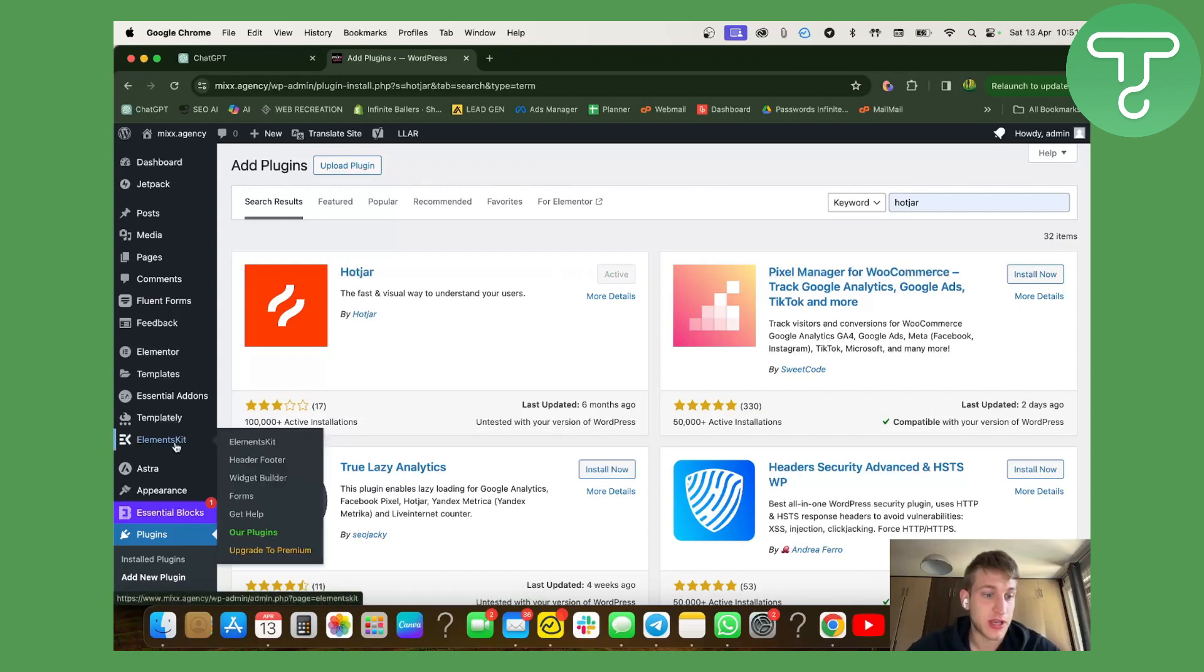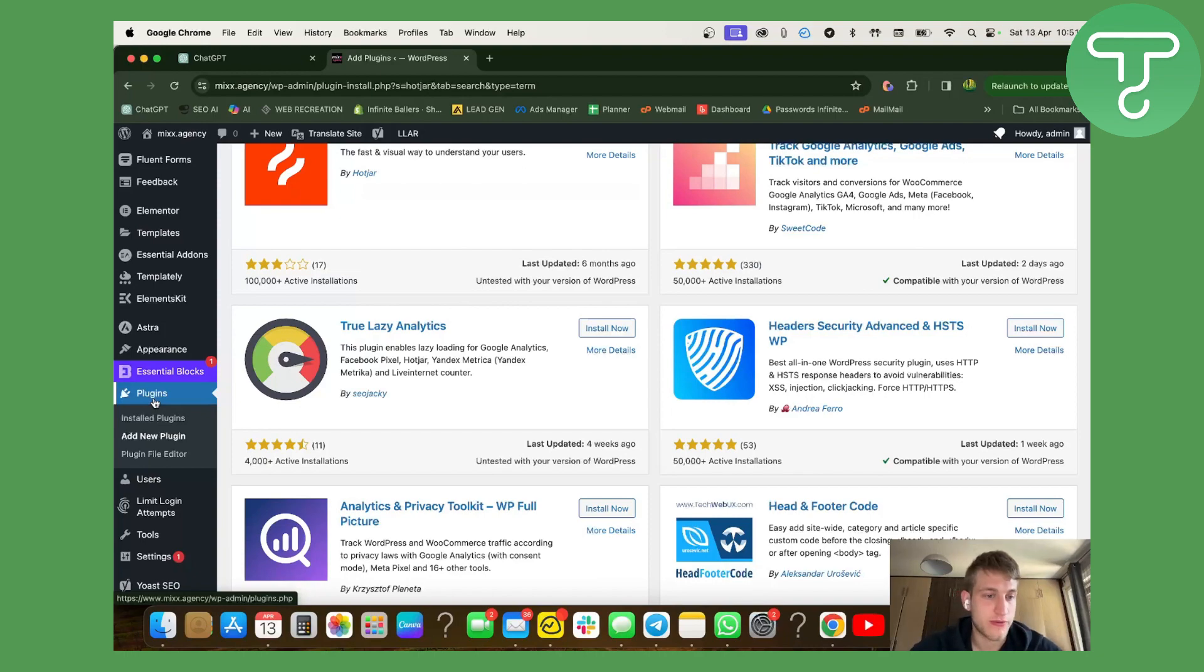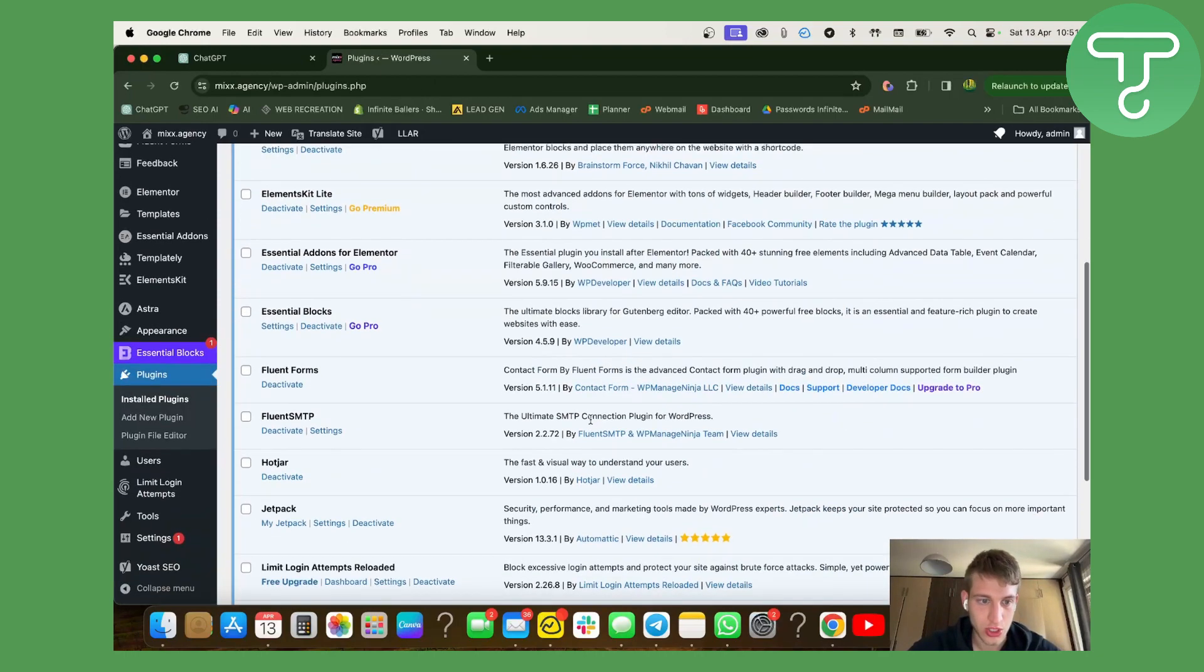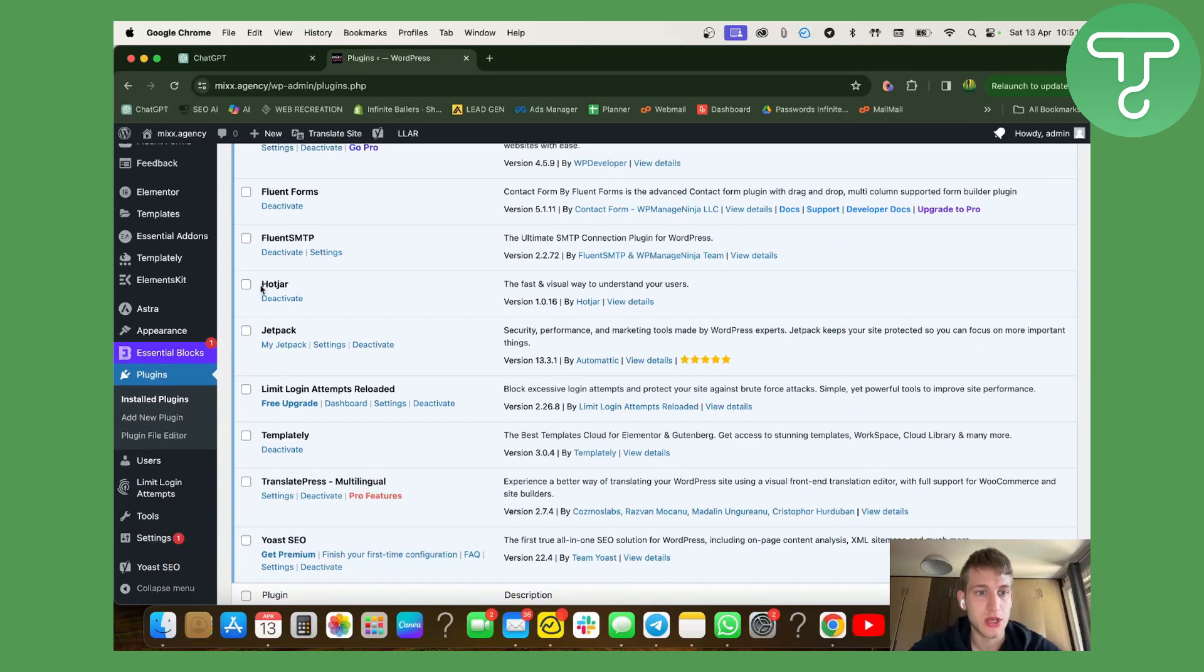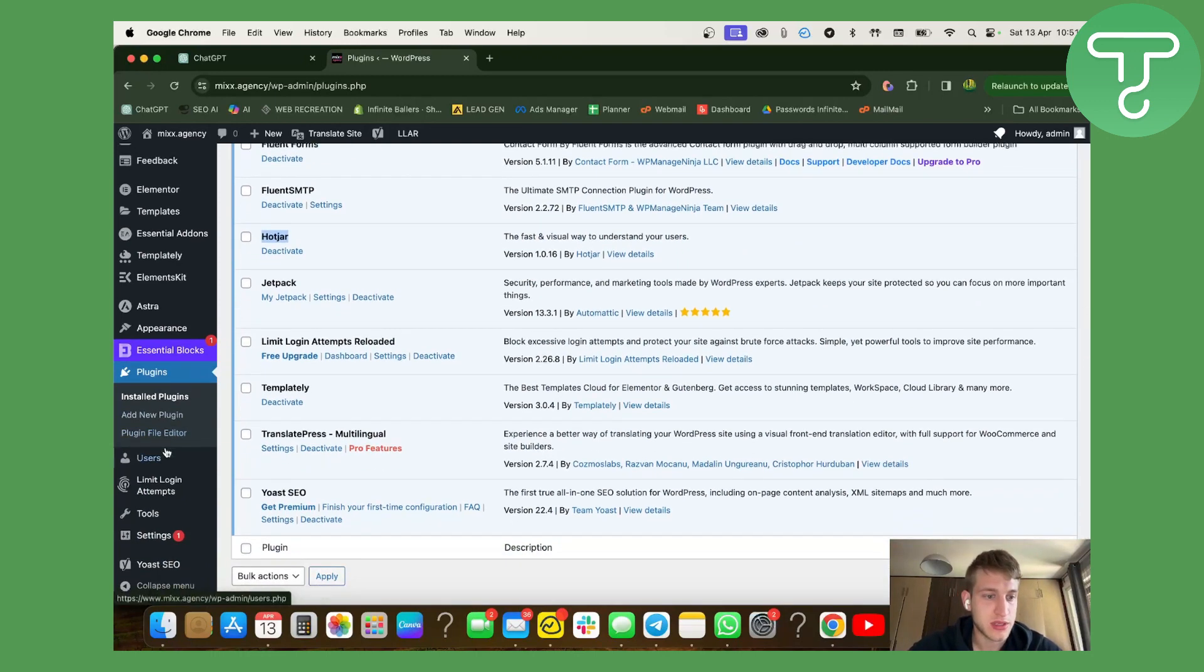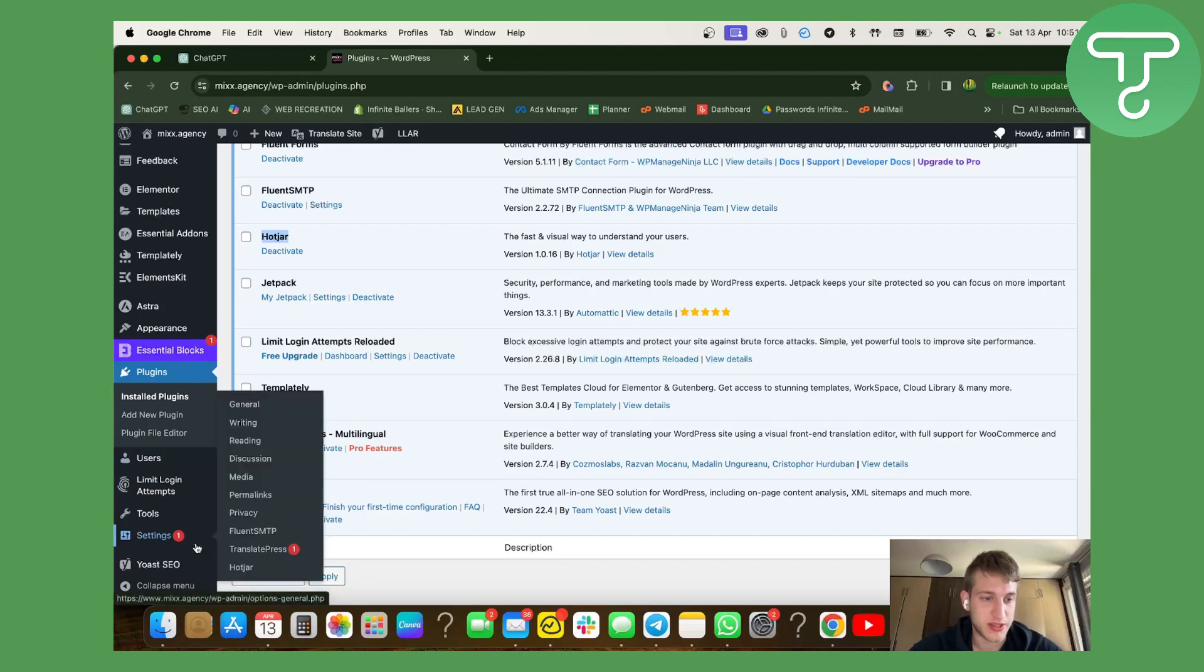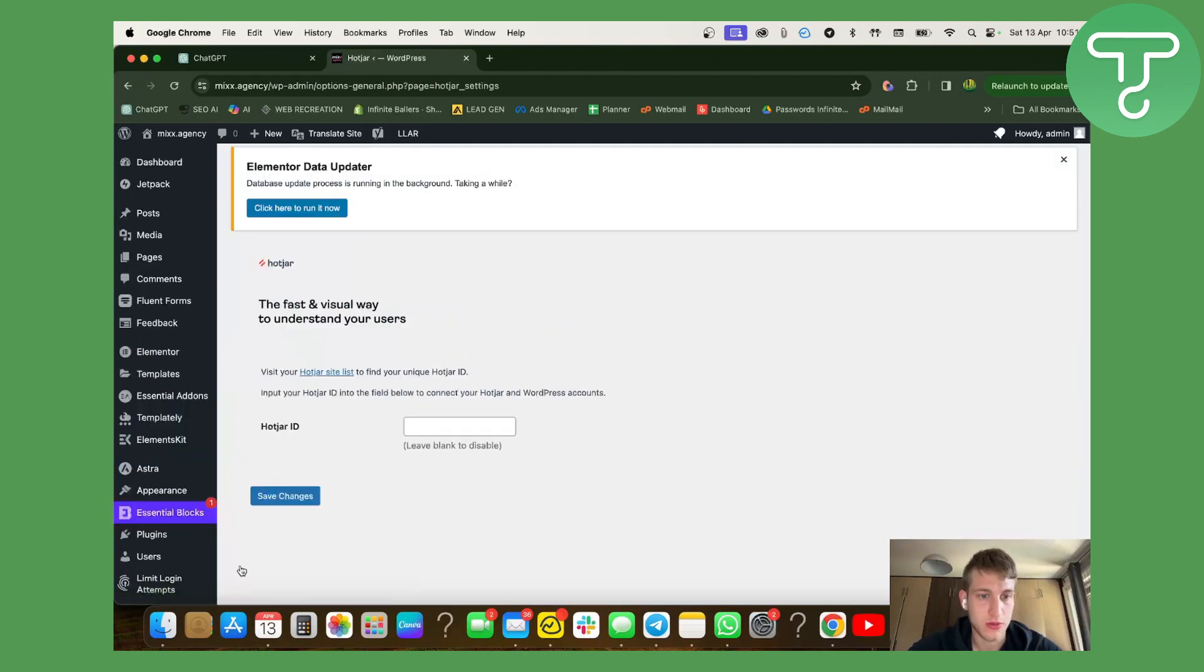Many people get confused and try to access Hotjar from the plugin section, which is not the way you should do it. What happens is the Hotjar plugin goes to settings. So you can click here and now it will ask you for your Hotjar ID.